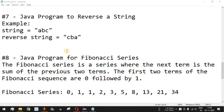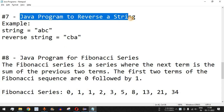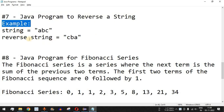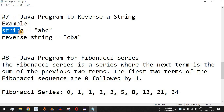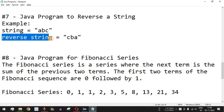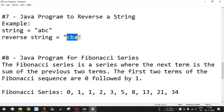Welcome to another video in which we are going to write a Java program to reverse a string. As you can see in this example, if the string is equal to 'abc', we are supposed to get another string that is the reverse — its content will be 'cba', which is the reverse order of the original string 'abc'.